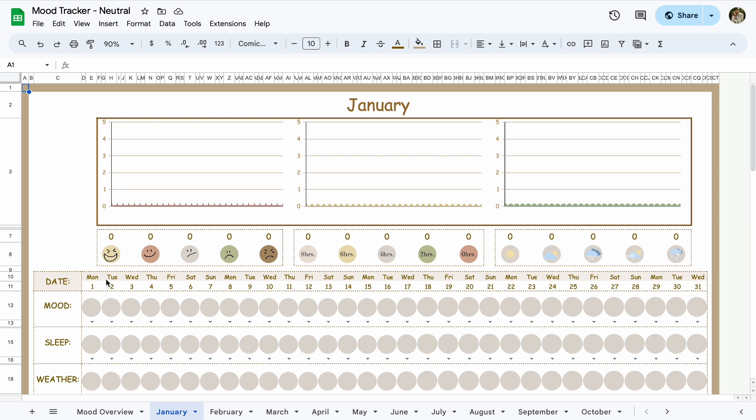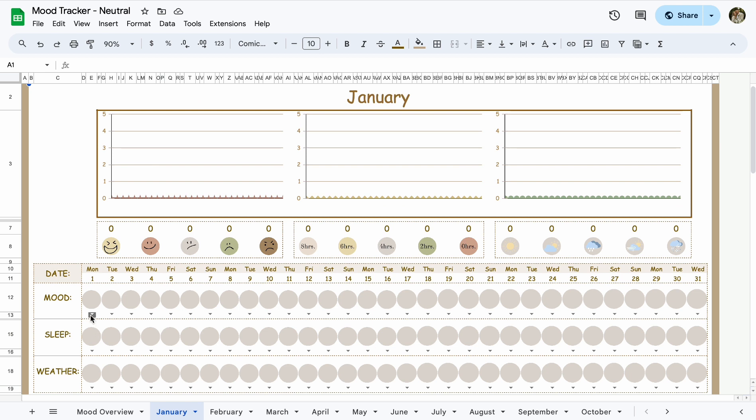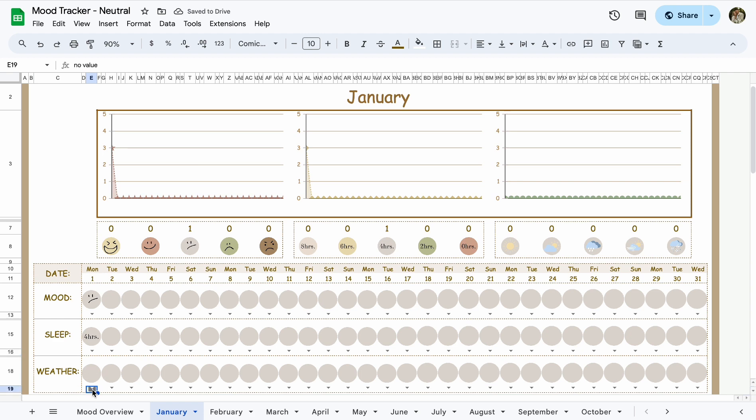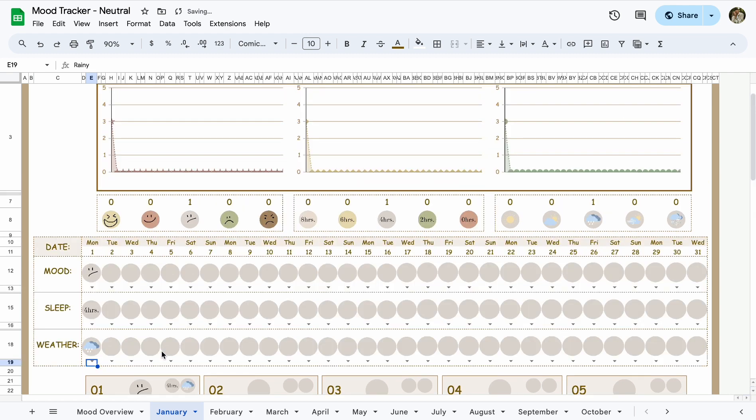So in January, let's go back to the blank one. Right here you'll be able to see Monday, Tuesday, Wednesday, and then the date right here. For January 1st, it was a Monday. Let's say you were sad that day, you only got four hours of sleep, and it was a rainy day, whatever it was that day.